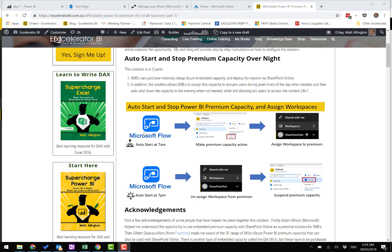We're going to use Microsoft Flow to start up my premium capacity, which is an A1 SKU in this case. Once the capacity is started, we're going to assign one of my workspaces to that premium capacity, and then I'll demonstrate it working.